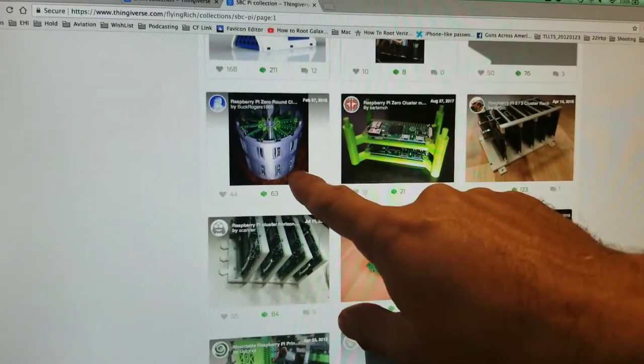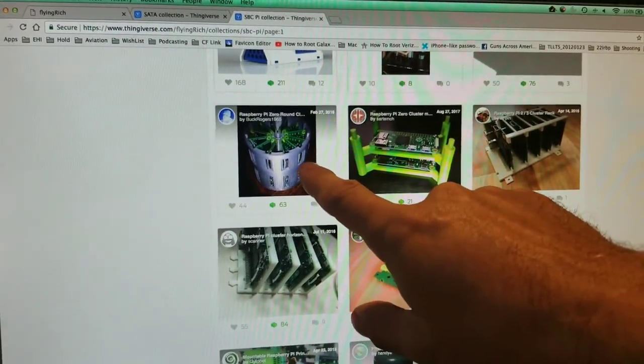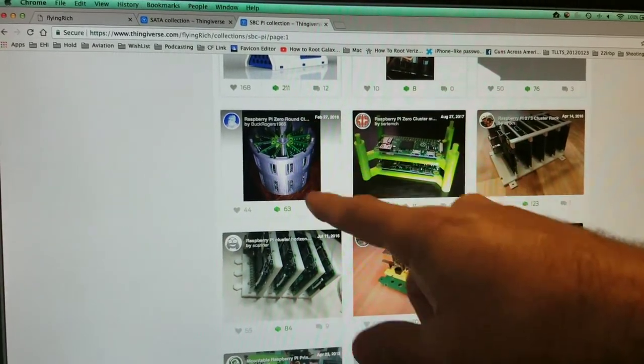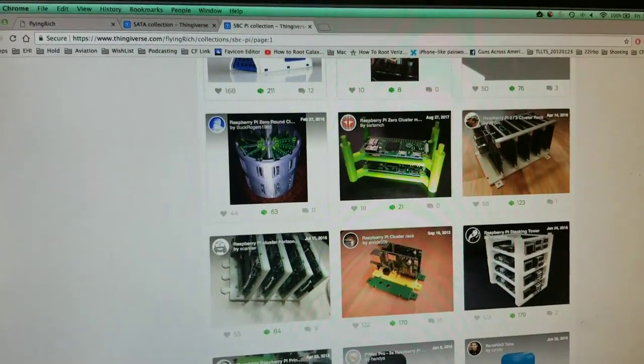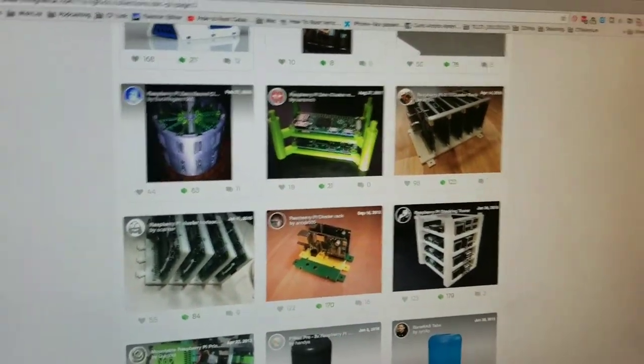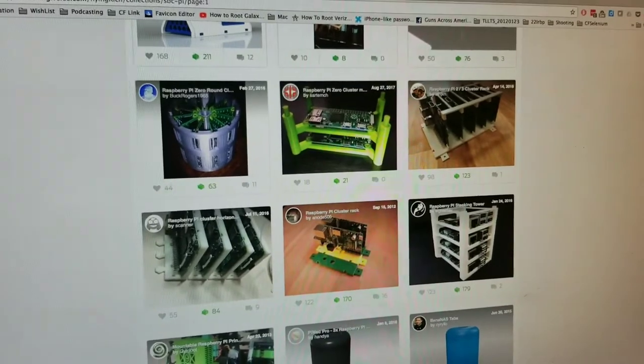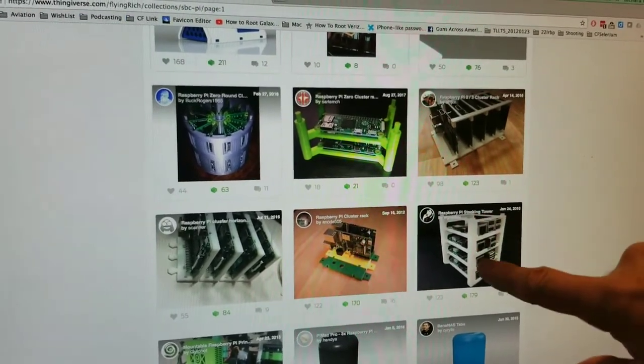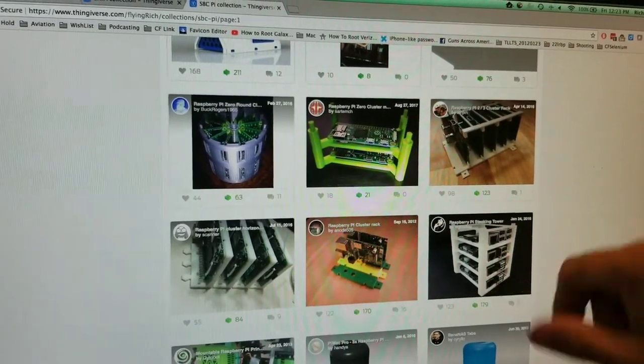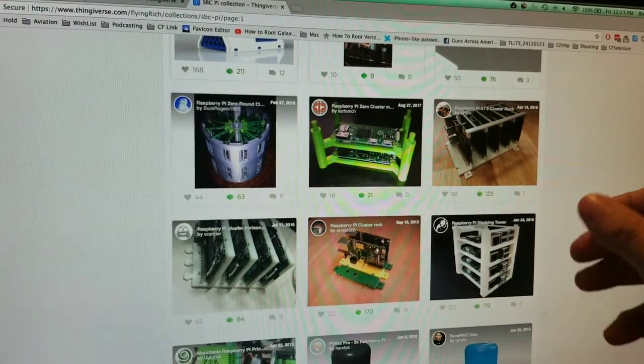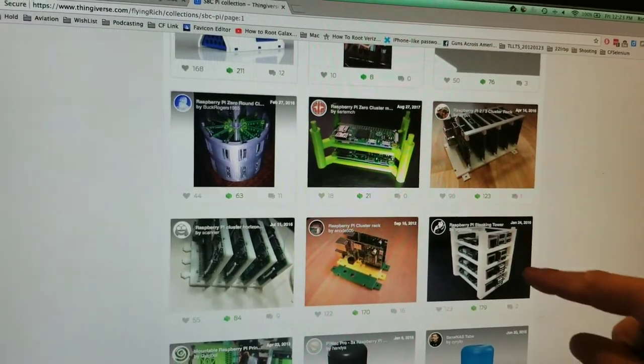This one is kind of cool. I don't know how useful it is, but it's a cylinder with a bunch of Pi Zeros. Now we're getting into something I'm interested in doing. I've been trying to do some sort of stack like this, maybe scaled up a little bit.